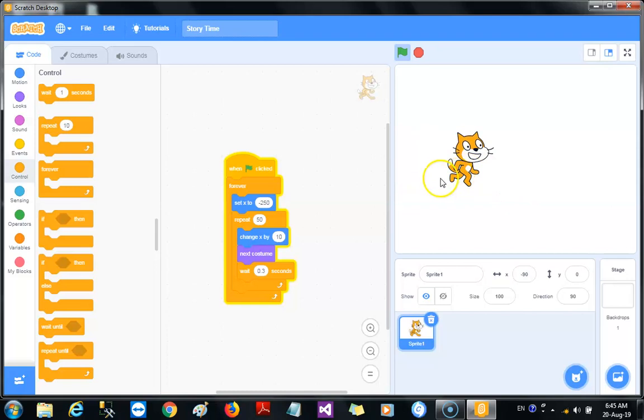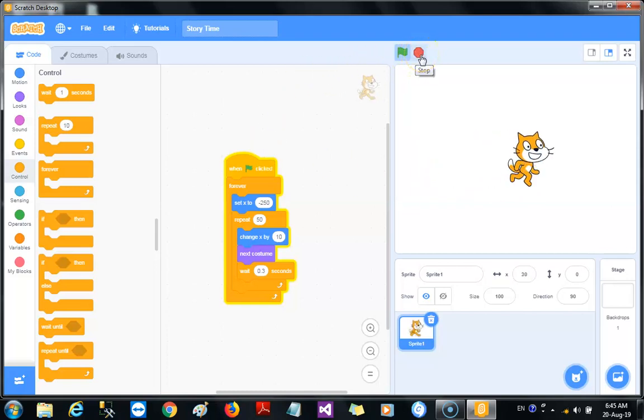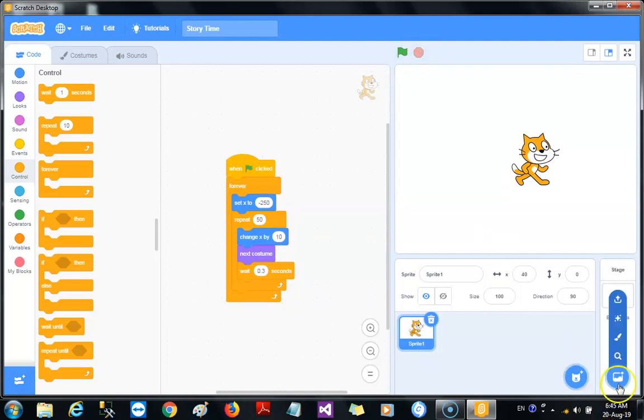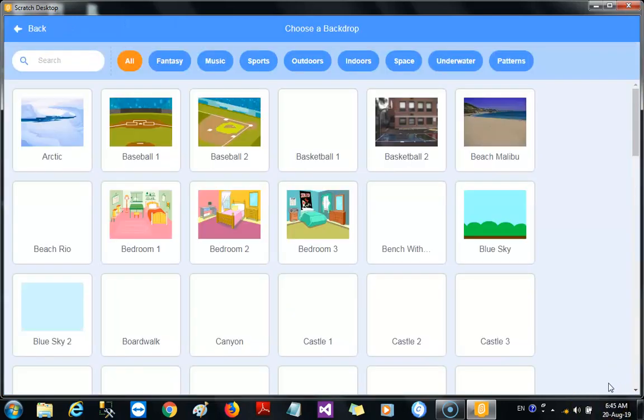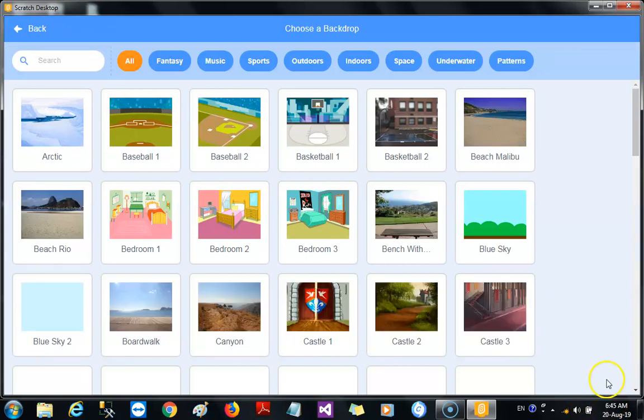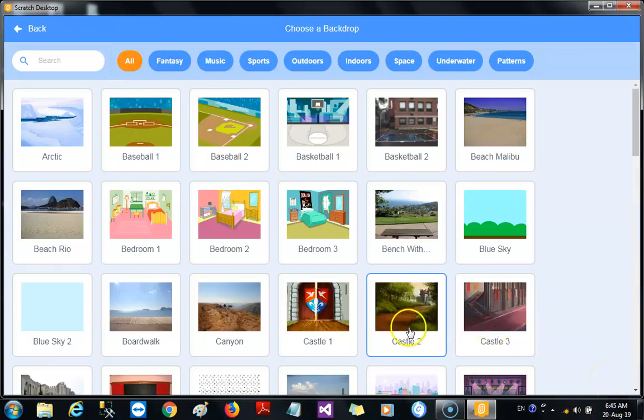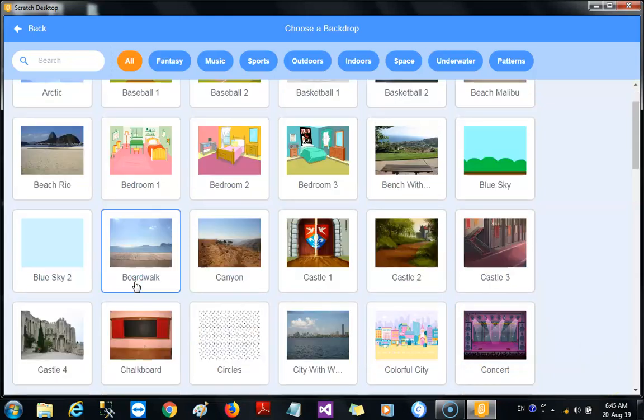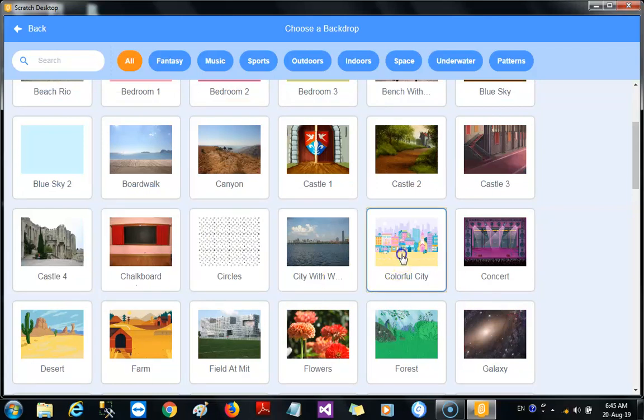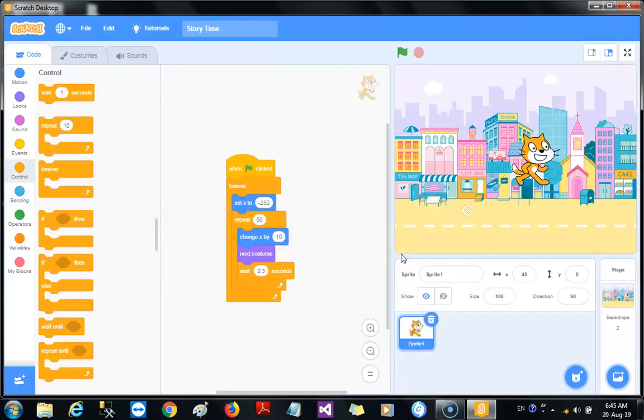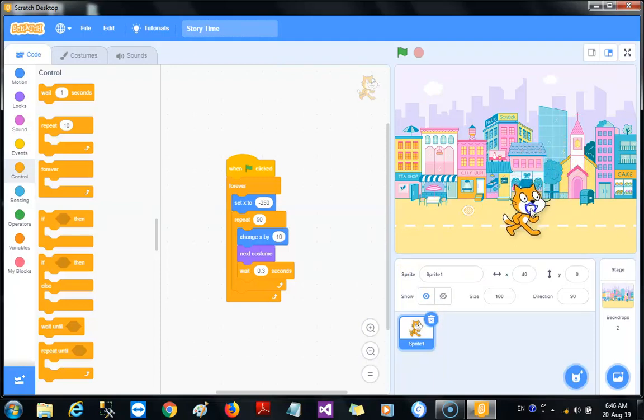Let's give it a backdrop. How about that? Let's look for a backdrop of something that looks natural, like the cat is walking across. Which of these should we use? Let's choose Colorful City.